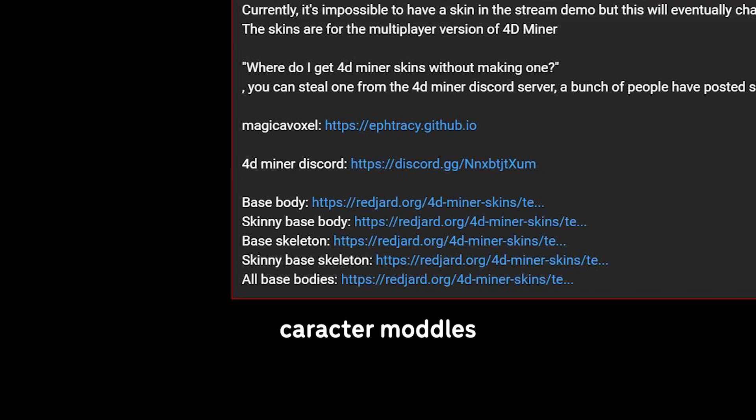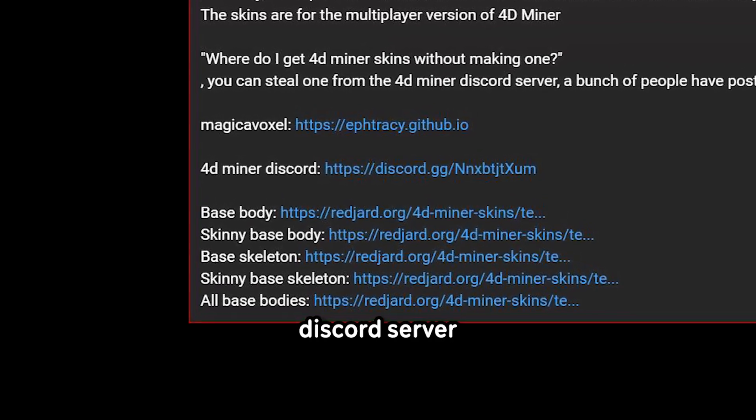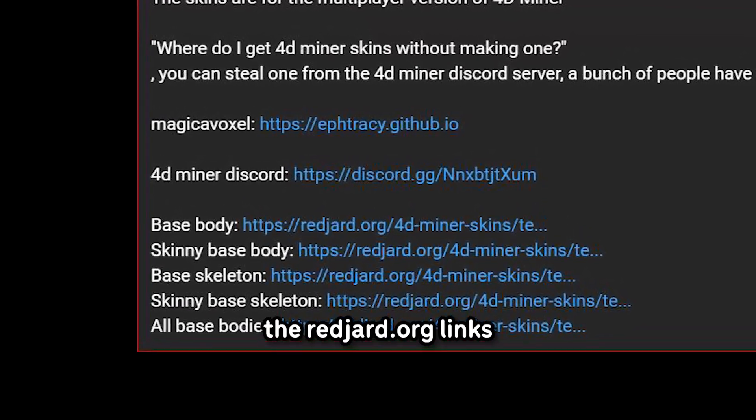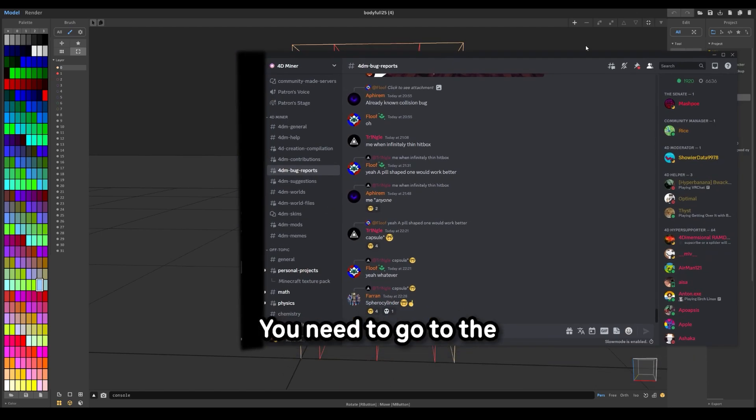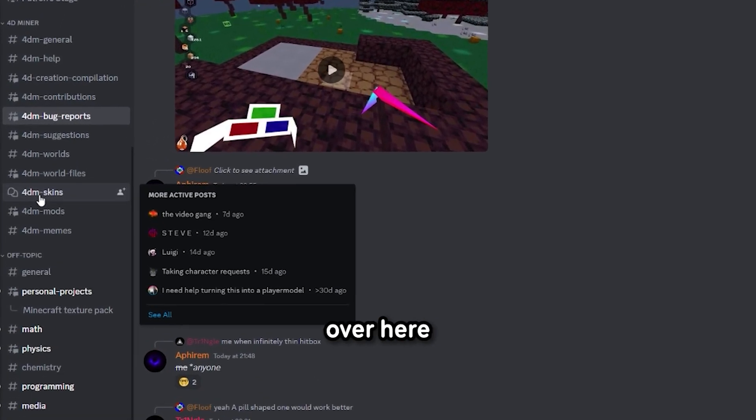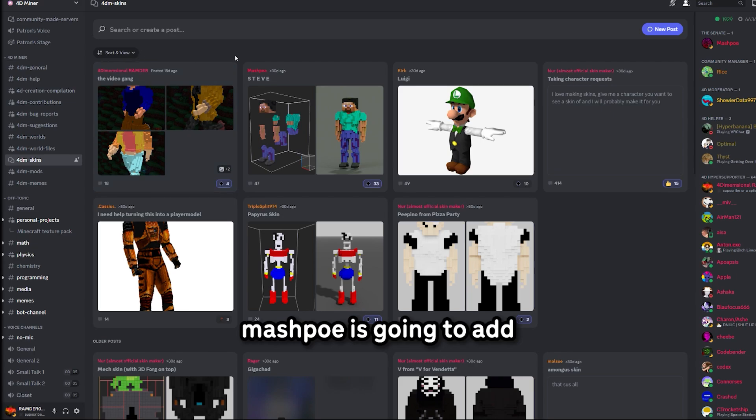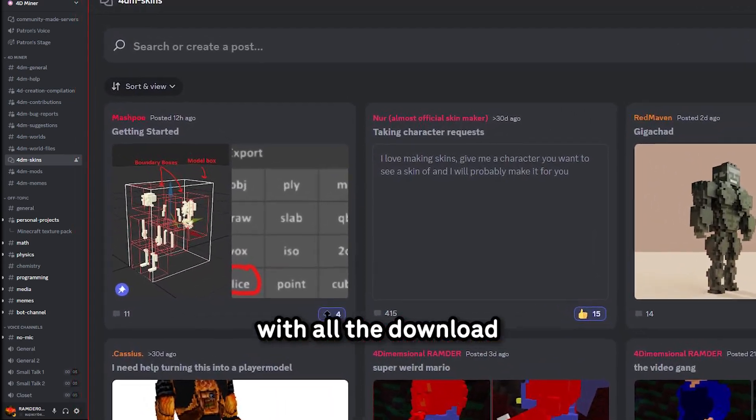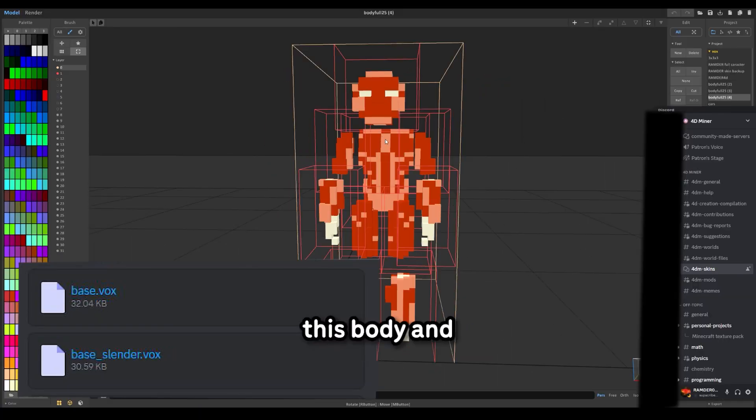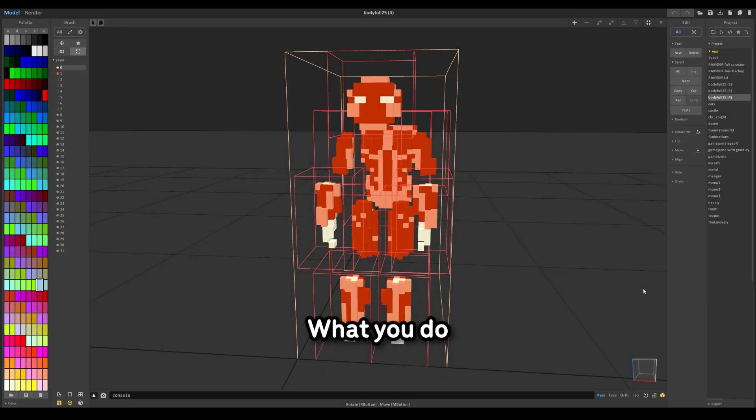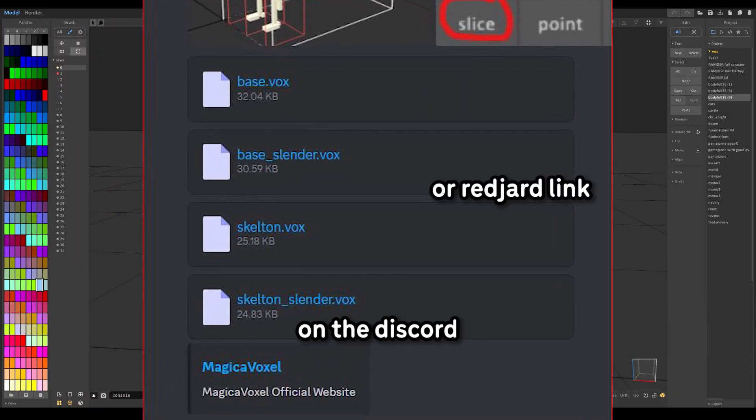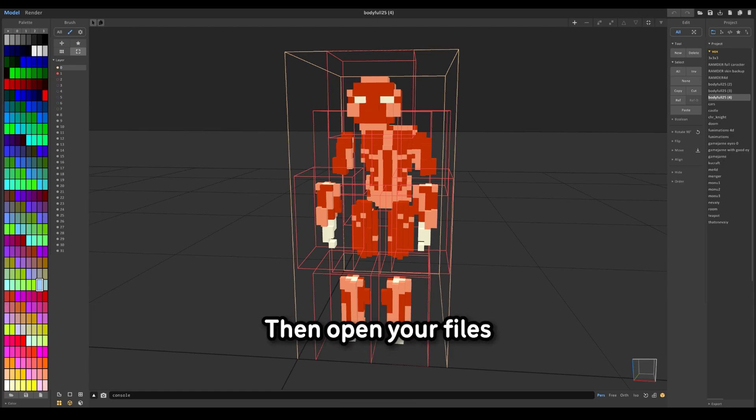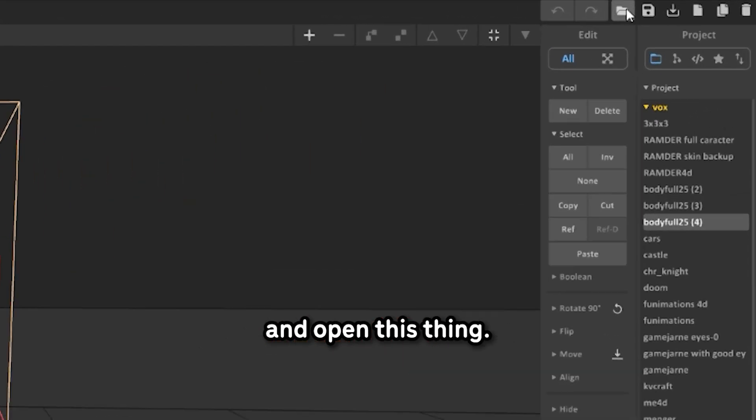Now for the character models, join the Forty Miner Discord server or click one of the redyard.org links. If you're on Discord, you need to go to this chat over here. And Mashpo is going to add a pinned post here with all the downloads. There should be a skeleton, this body, and a skinny body. What you do then is download the things on the Discord and save it somewhere you will remember.